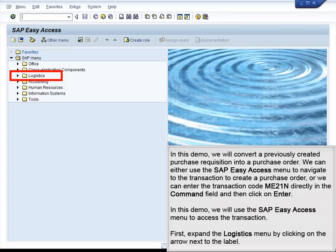We can either use the SAP Easy Access menu to navigate to the transaction to create a purchase order, or we can enter the transaction code ME21N directly in the command field and then click Enter. In this demo, we will use the SAP Easy Access menu to access the transaction.